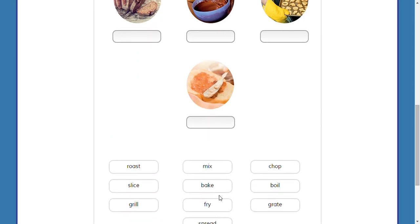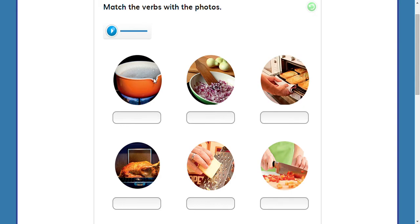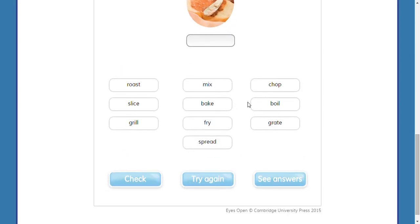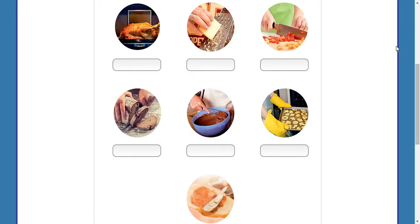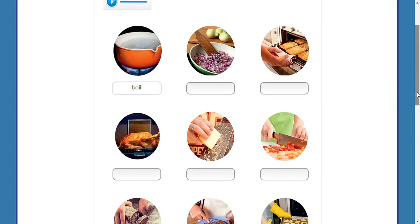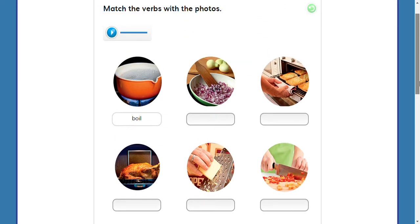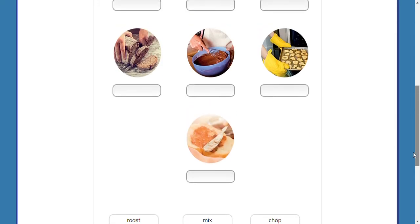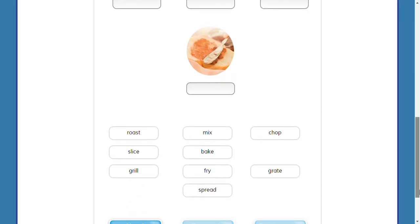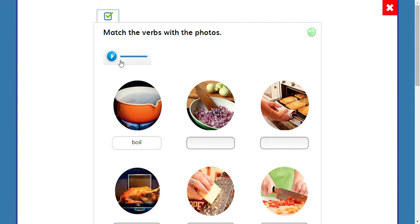For example, in number one I can see some water on the fire — that is boiling: boil. Number two I can see some onions in a bowl. Could it be roast, mix, chop, slice, bake, grill, fry, grate, or spread? No problem — let's listen once again.